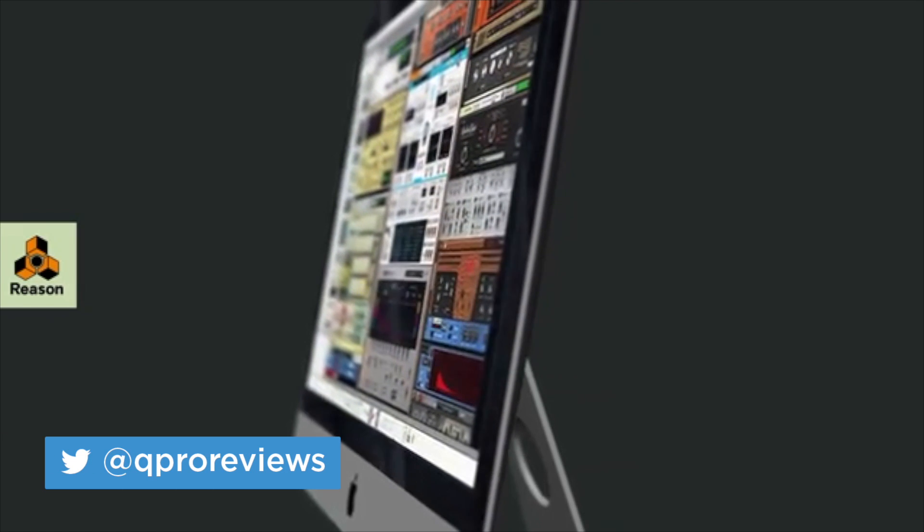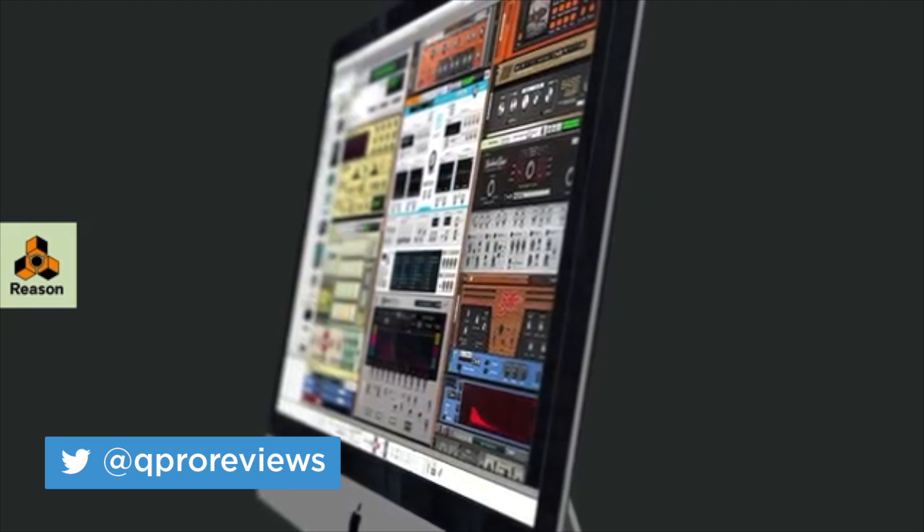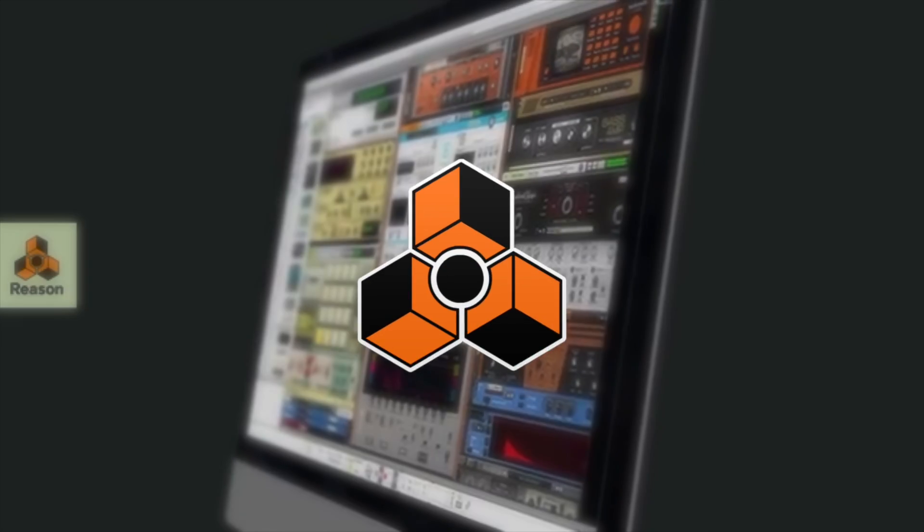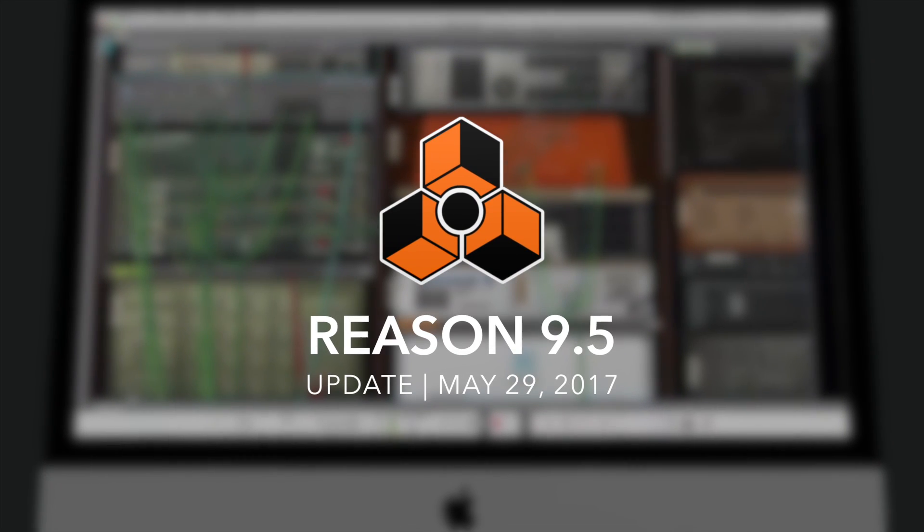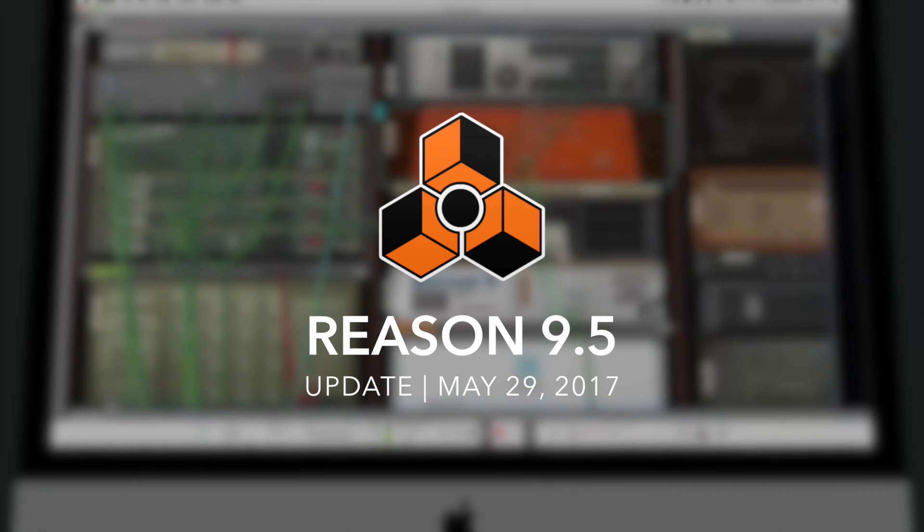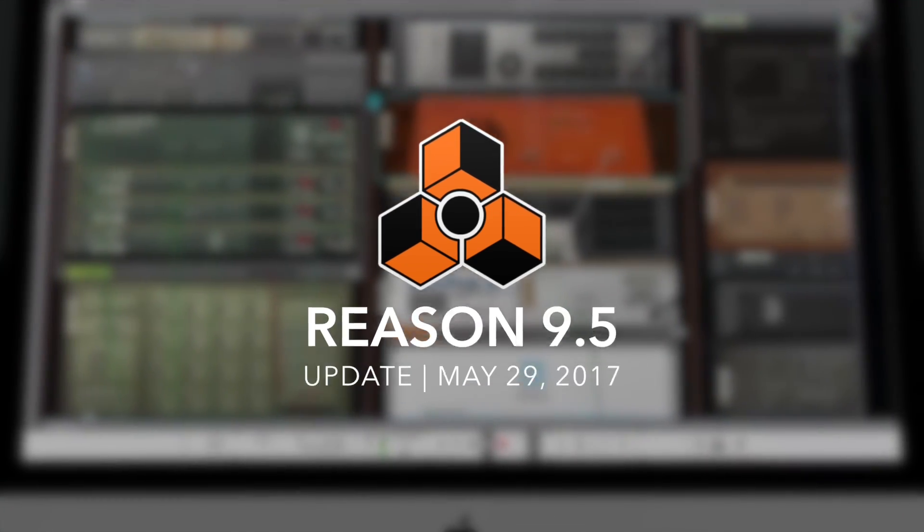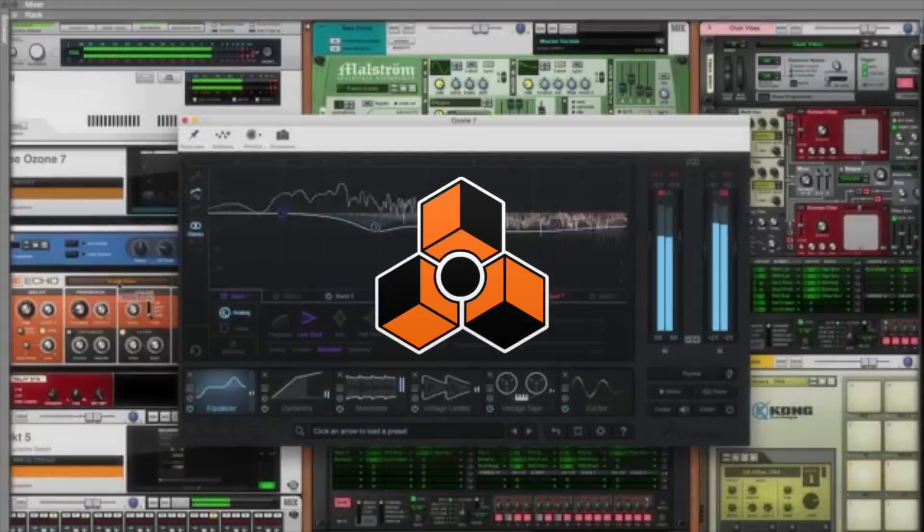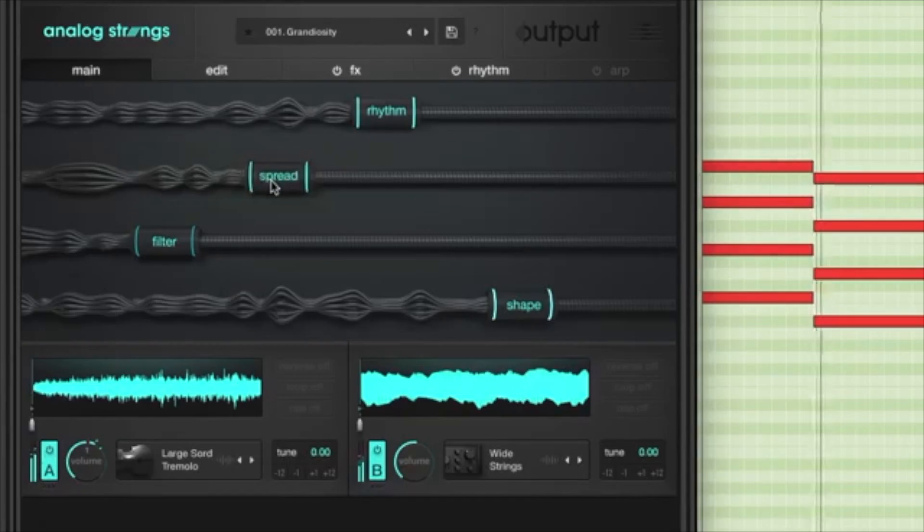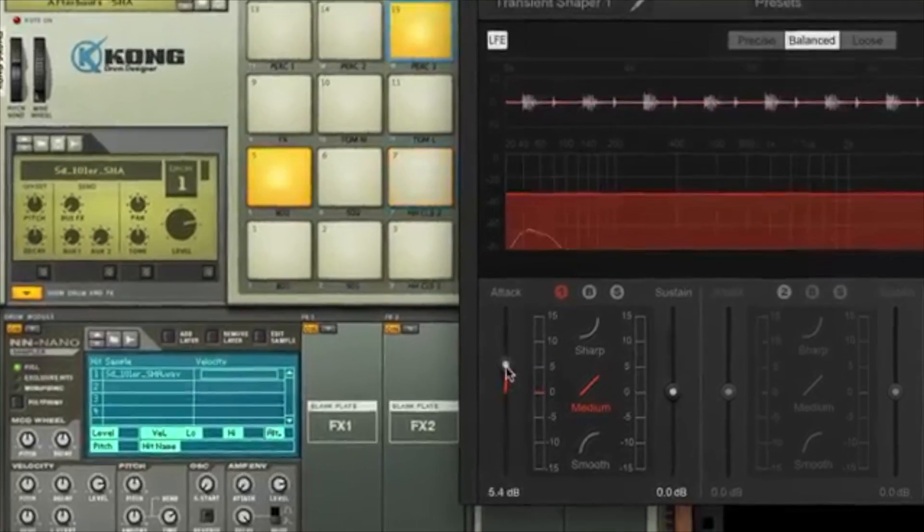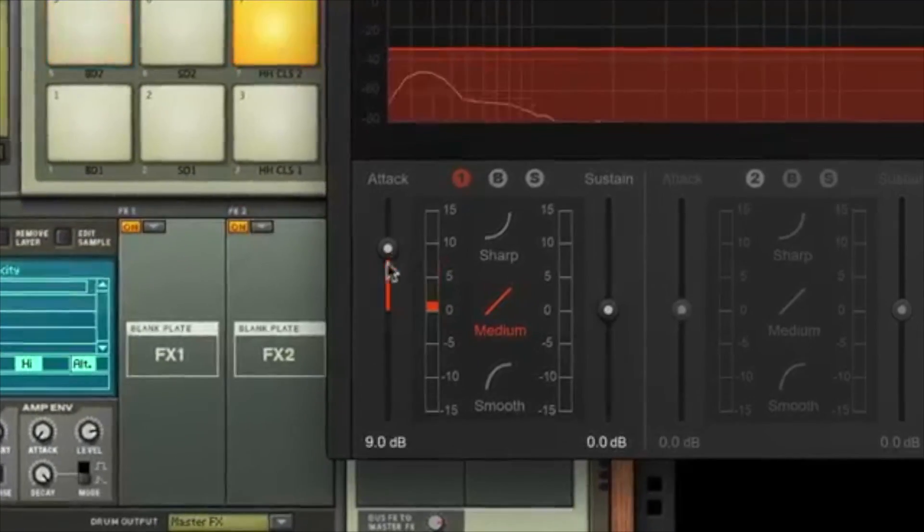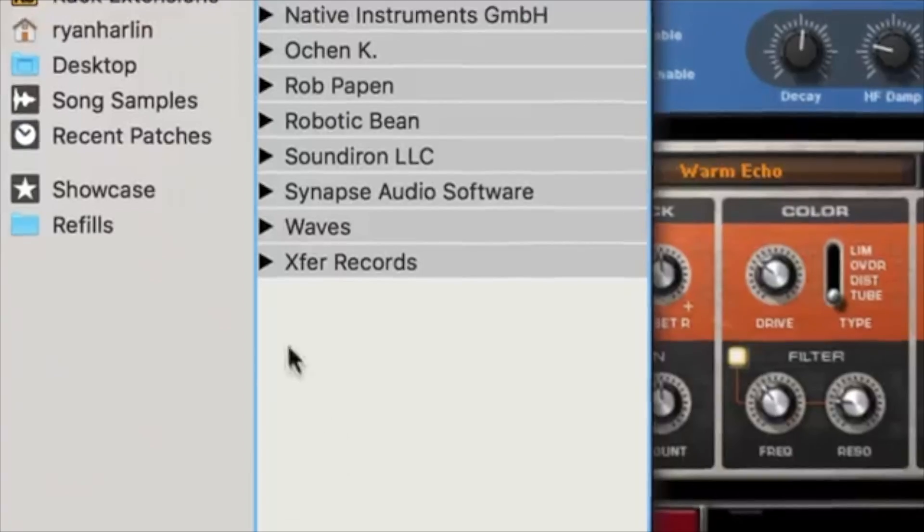Hey guys, this is Leighton with Quality Pro Reviews and in this video I'm going to be talking about the Reason 9.5 update and really what this has to offer is VST support. It's been a long time coming.